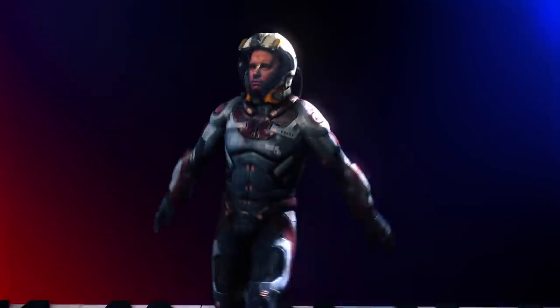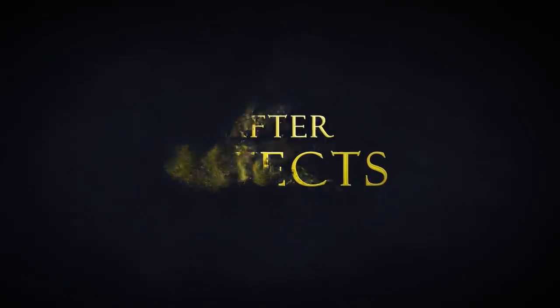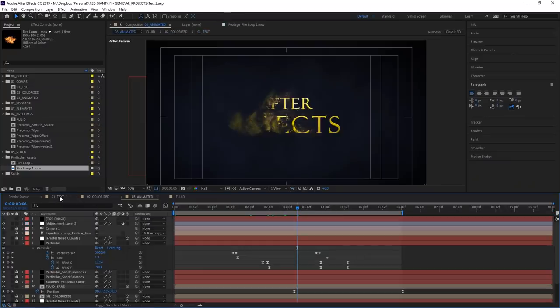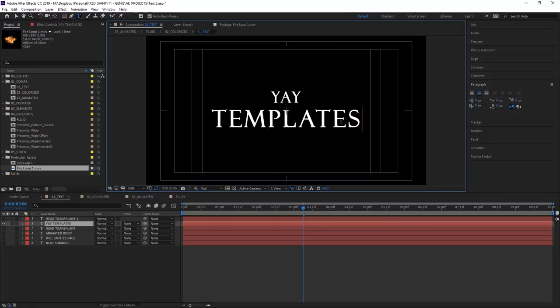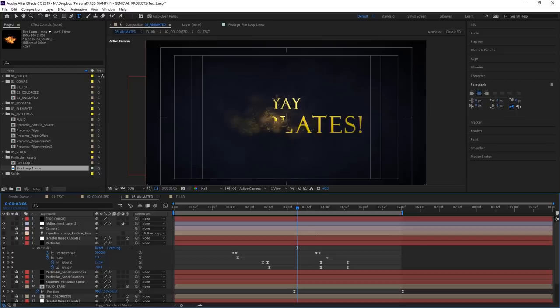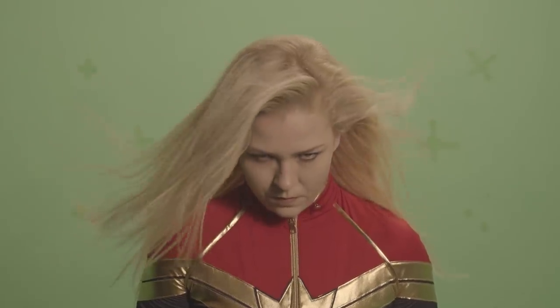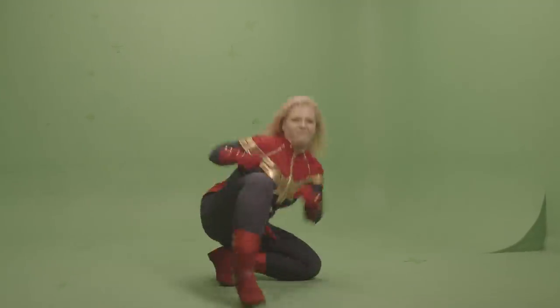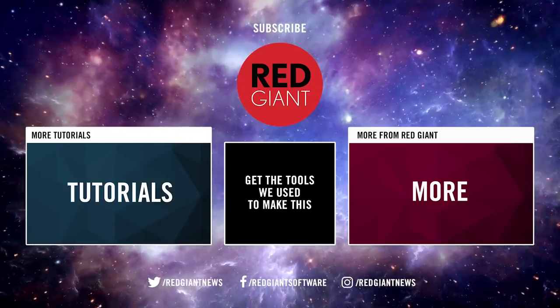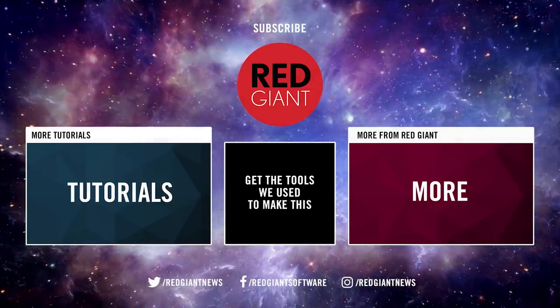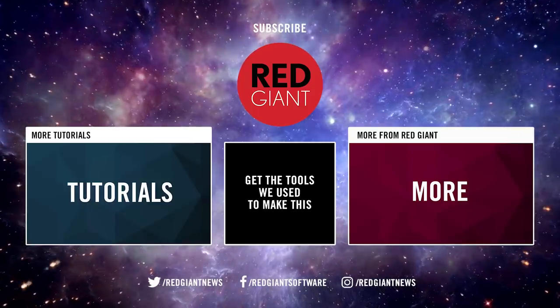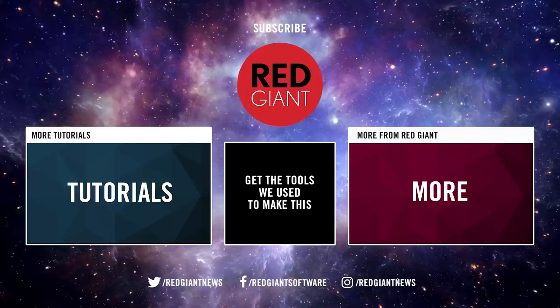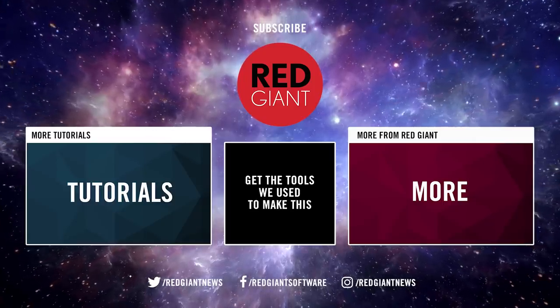Now for all our Trapcode Particular and Form users out there, I'm giving away the template I used to make these blown sand titles. The download links are below. Also, if you like these videos, please click subscribe below. You can enable notifications to make sure you don't miss our upcoming Captain Marvel edition of Cheap Tricks. It's coming out in just a few weeks, and I think you're going to love it. Until then, I hope life gives you everything you ever wished for.